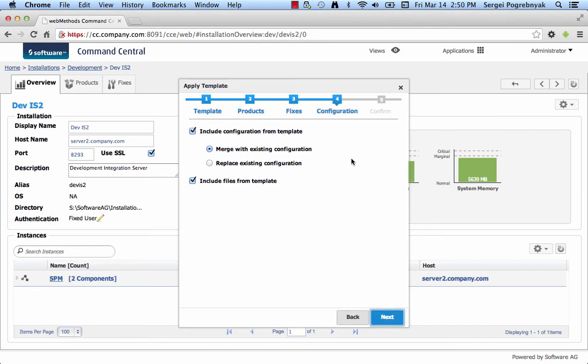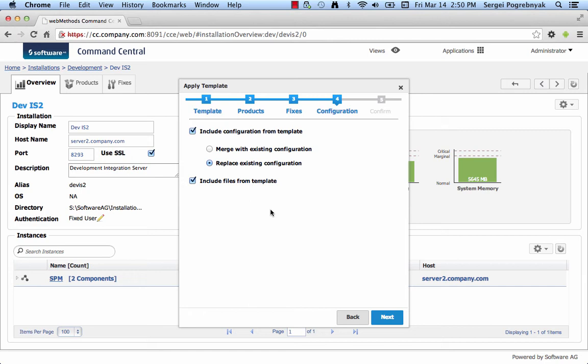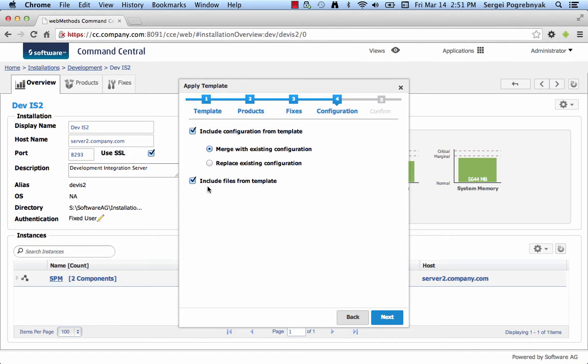Click Next and we get to the screen where you can specify what to do with the configuration included into the template. The default selection is apply the configuration captured in the template and merge it with the existing configuration. You can choose to replace the configuration on the target with what's in the template. This will effectively remove any configuration instances that are not present in the template. The instances that are present on the target and present in the template will be overwritten. And it doesn't matter which selection you make, merge or replace. Let's select merge which is the default option. And the second checkbox indicates whether you want to include files that are related to the configuration captured in the template. Some configurations like, for example, key stores and trust stores point to an external file that can be included into the template and can be applied to the target.